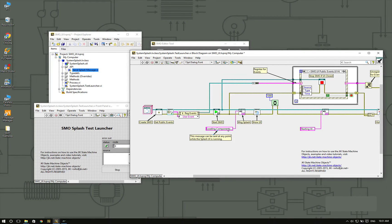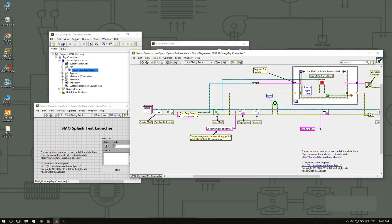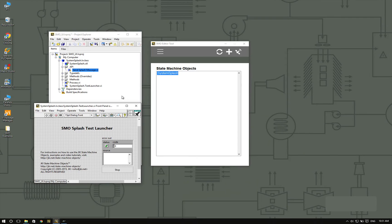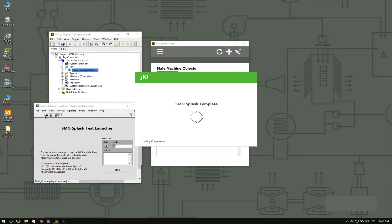We're going to display the loading components message, then wait a second, and then display the message starting UI. So let's give it a try. Loading components, starting UI. Perfect.